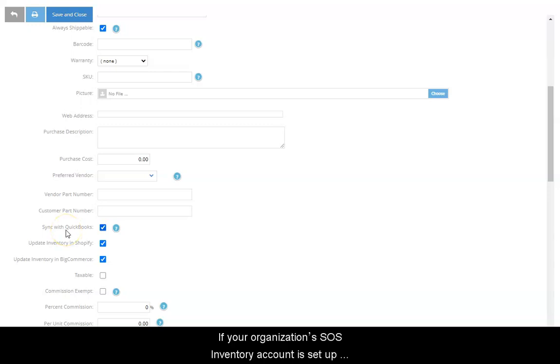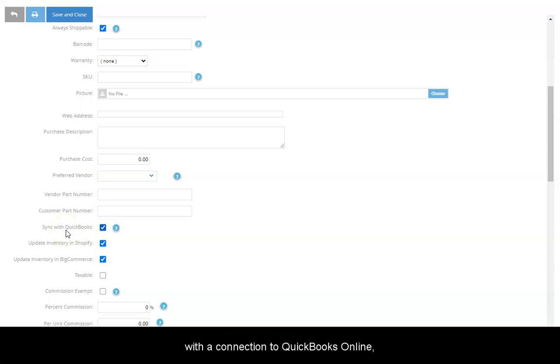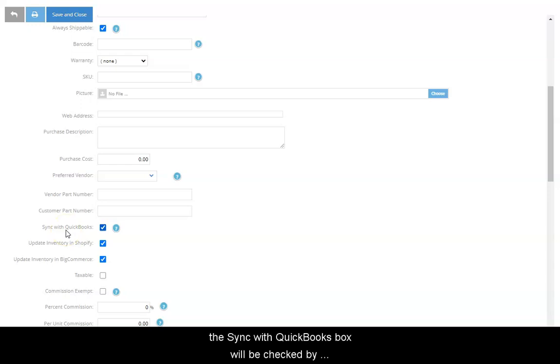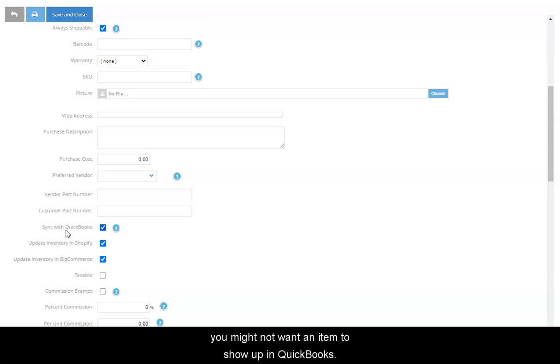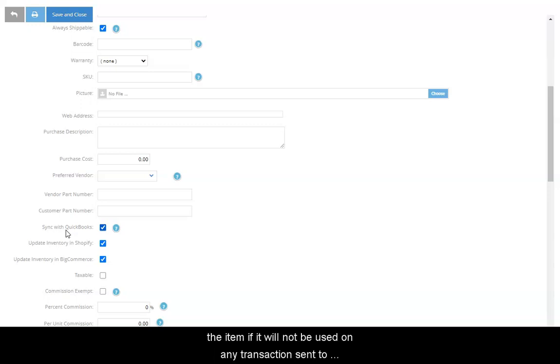If your organization's SOS Inventory account is set up with the connection to QuickBooks Online, the Sync with QuickBooks box will be checked by default. But in some cases, you might not want an item to show up in QuickBooks. You can disable the Sync with QuickBooks setting for the item if it will not be used on any transactions sent to QuickBooks.